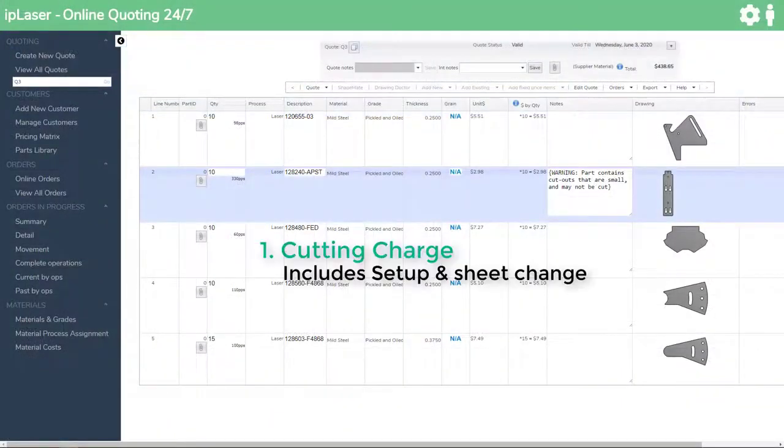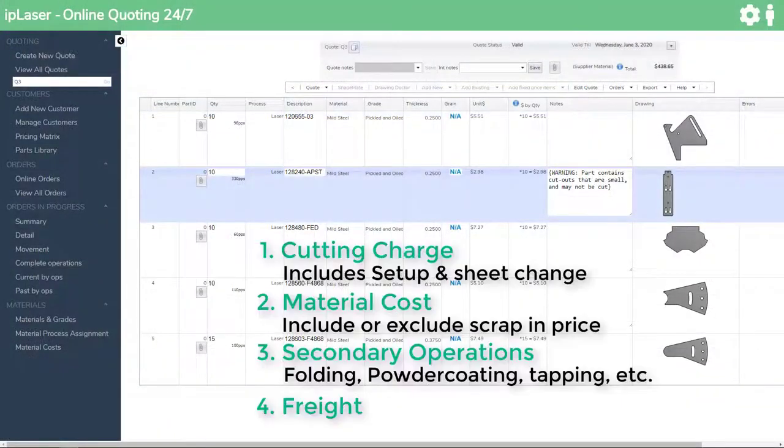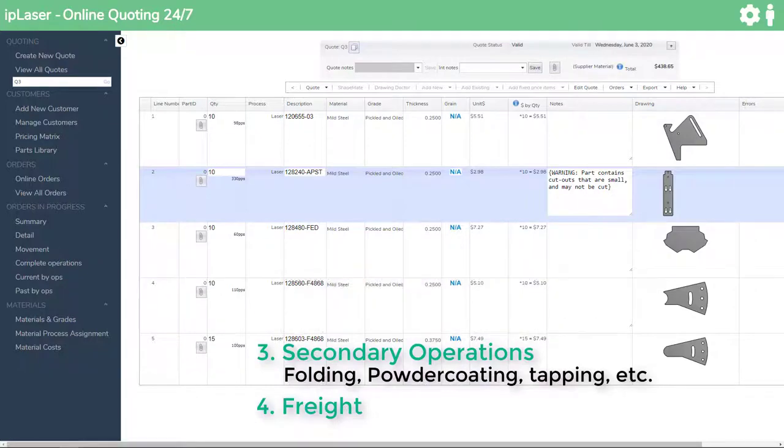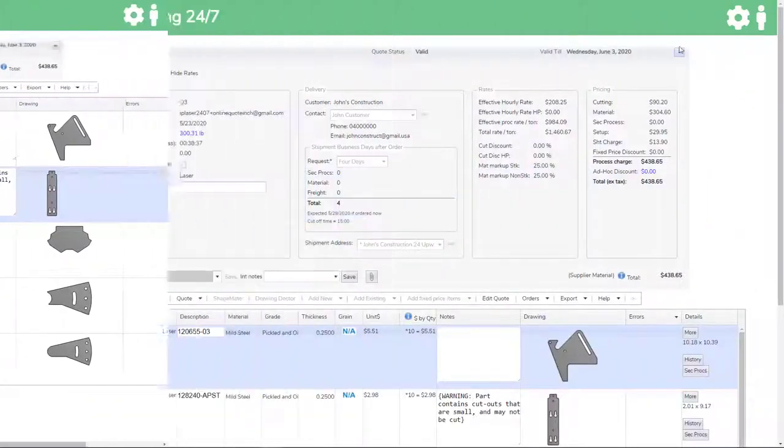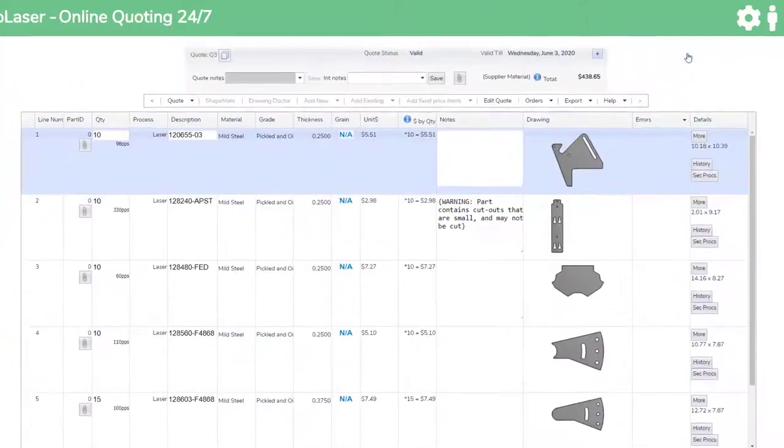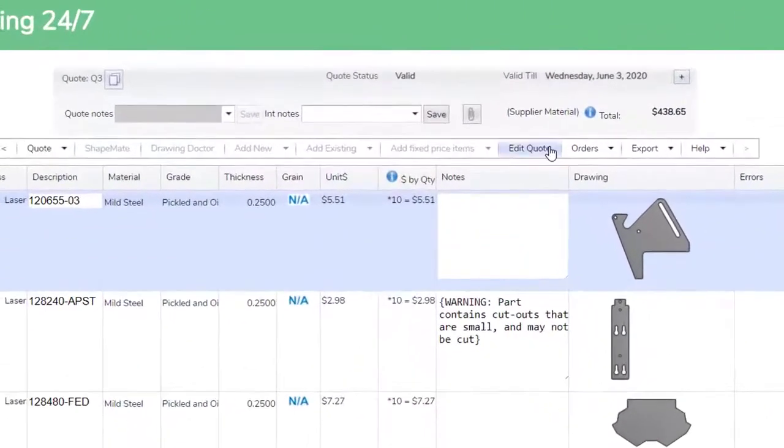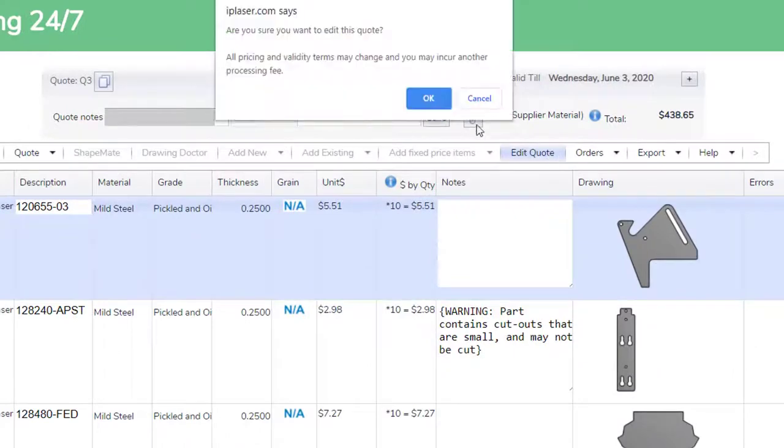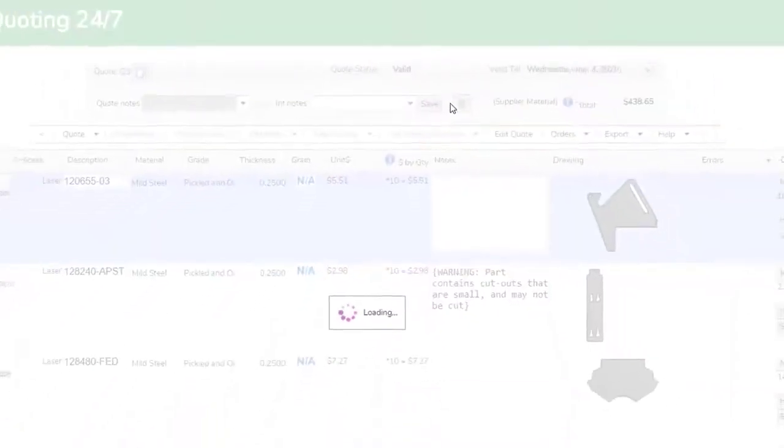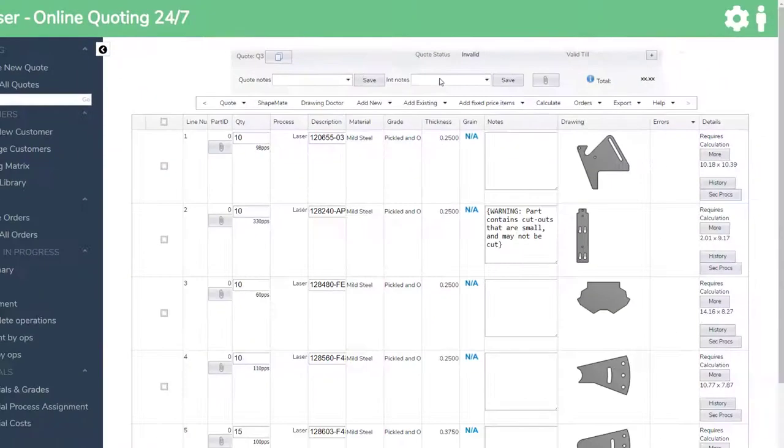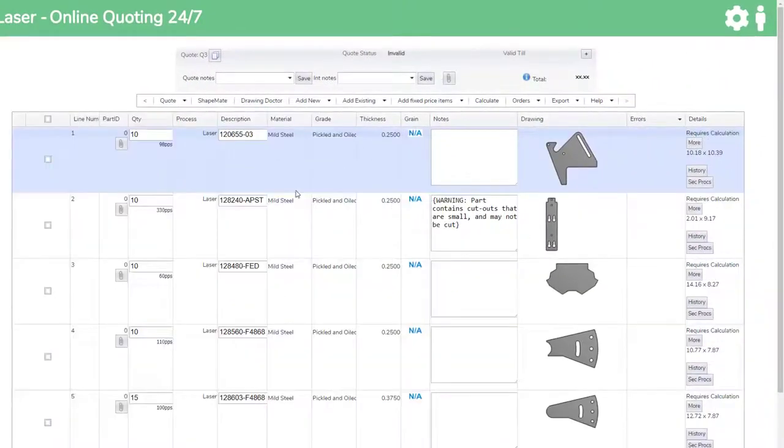Let's now quickly touch on secondary operations and freight. We also offer support for secondary operations, in particular a press brake. You simply need to set this up by putting the specifics of your internal labor, manual handling and press capacity.